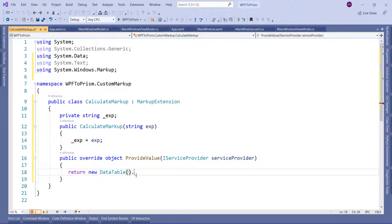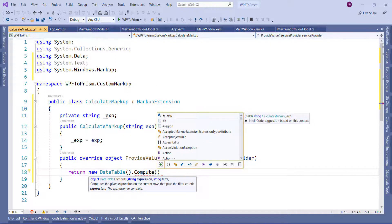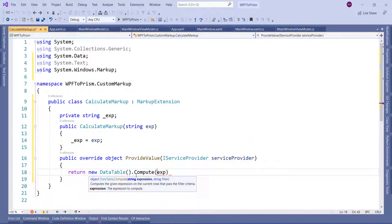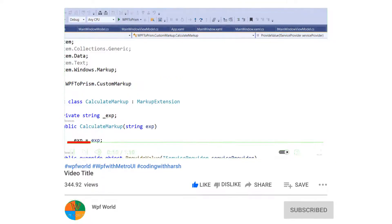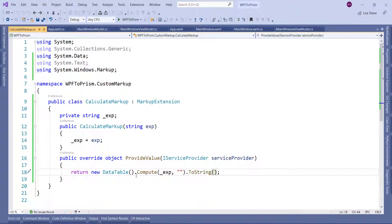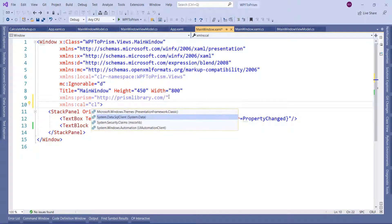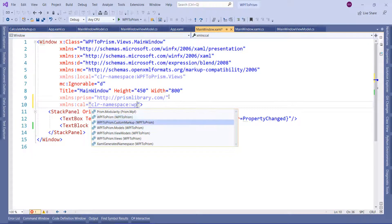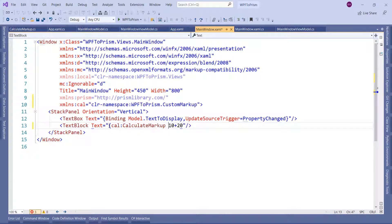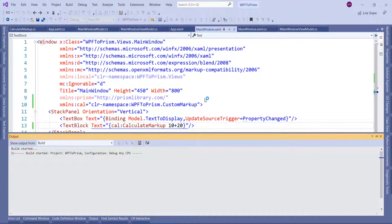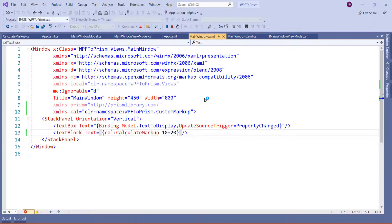I will create the DataTable object here, add the namespace, and we can use the Compute method. The Compute method will evaluate the expression and return the result. I will pass the expression and an empty string filter, and convert it to string because the TextBlock will take it as a string. Before running the application we have to add the namespace to the UI and make use of that markup extension. So add the namespace and use the text as markup extension CalculateMarkup with '10 plus 20'. Now let's run and see the result — you can see the value of this expression displayed in the UI in the TextBlock, which shows 30.